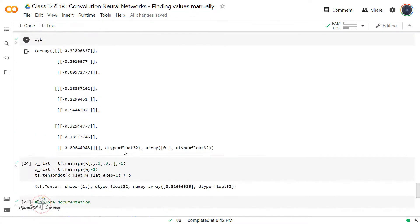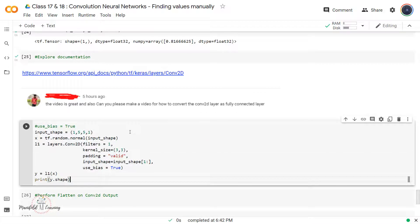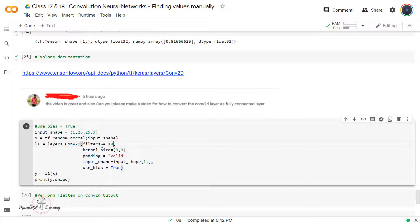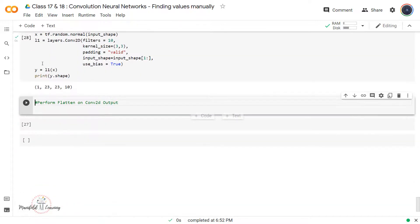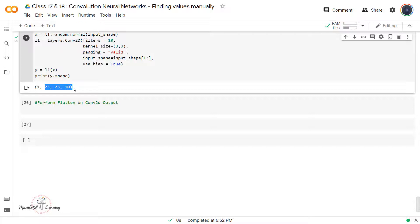Let's modify the code to better understand the flattening operation. I'll define my input of shape 1×25×25×3 — an input image of 25×25 with three color channels, that is a color image. Then I'm generating a tensor using that input shape and applying 10 filters on top of it. With padding set to valid and input shape 25×25×3, after applying the Conv2D layer, the resulting tensor has shape 1×23×23×10.